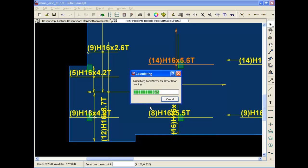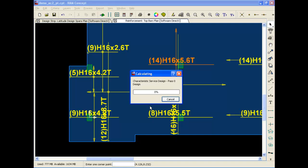And this can really help for large models, or models with many load combinations, models using load patterns, and so forth. It can make a big difference for mat foundations that require an iterative analysis as well.